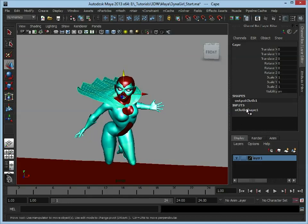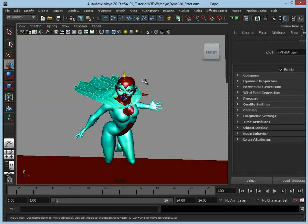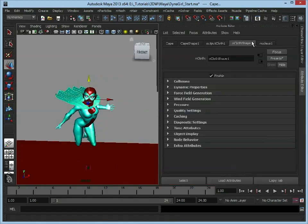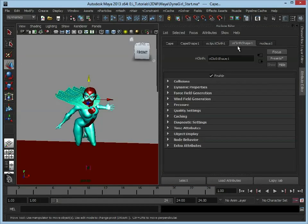What we've also done is we can see now that it's attached an nCloth shape here. If we open up the attributes, we have our Cape here, Output Cloth. We have our nCloth shape. Now that's the area that we're going to be most interested in.